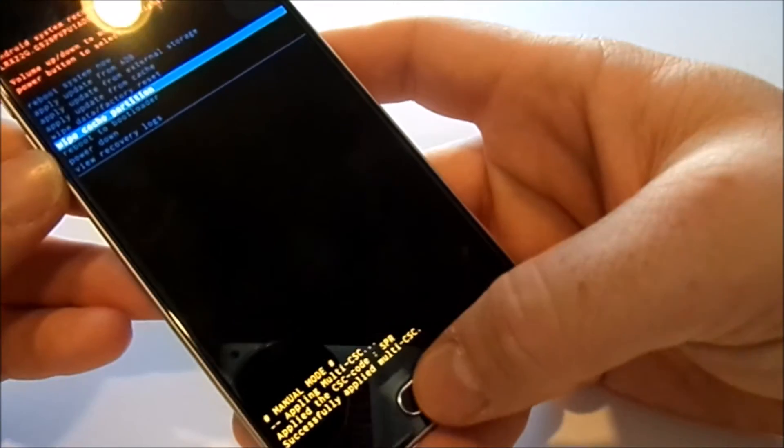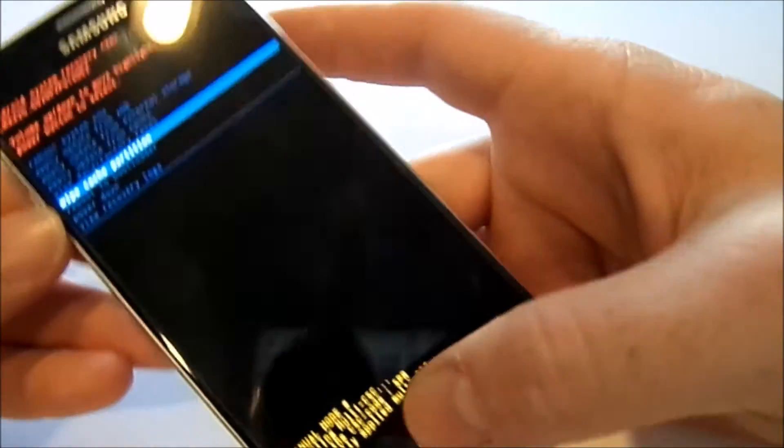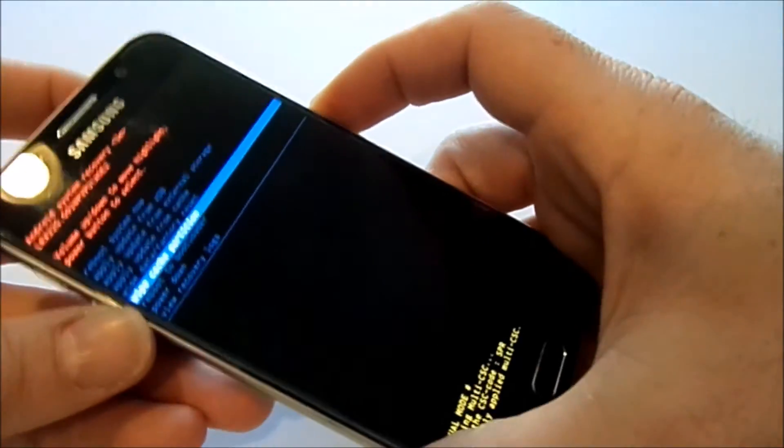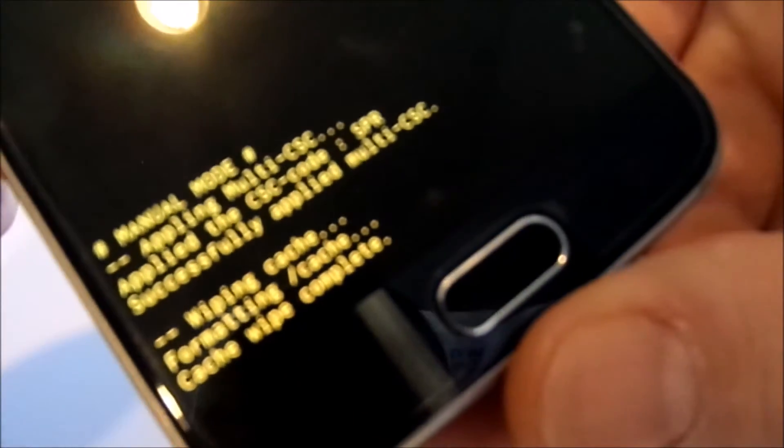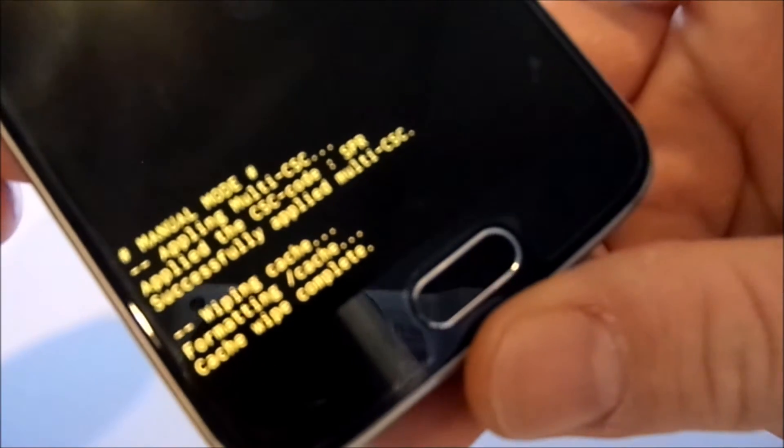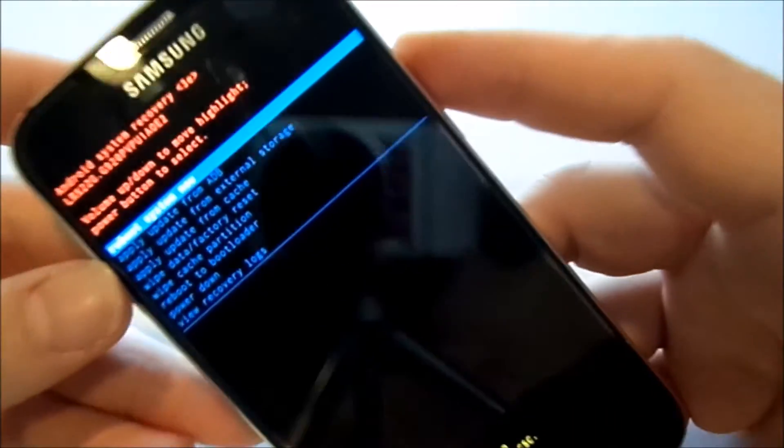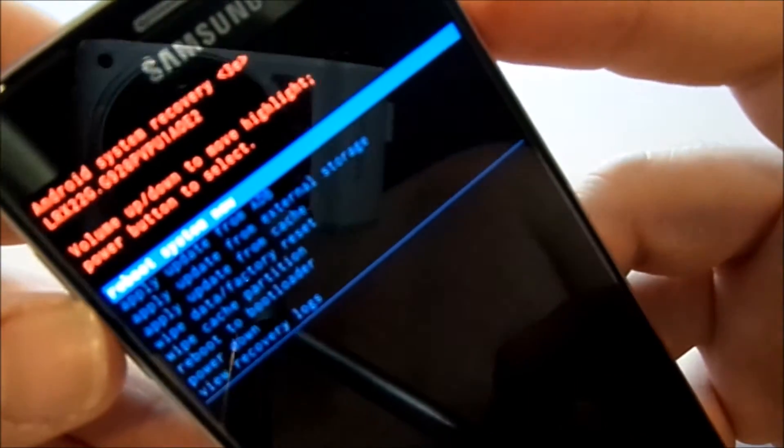And down at the bottom it says cache wipe complete. Now the first option, reboot system now.